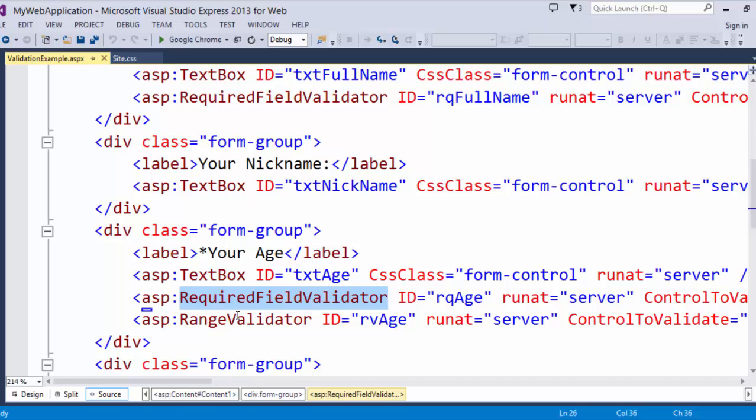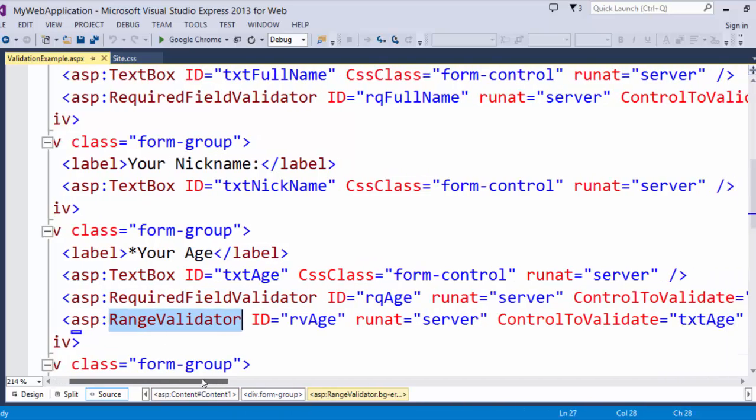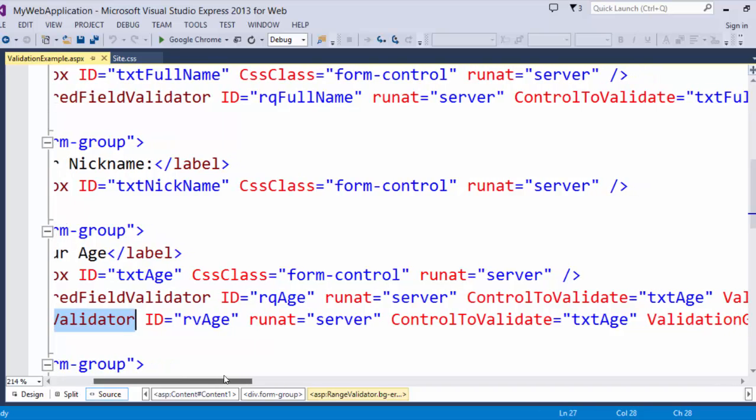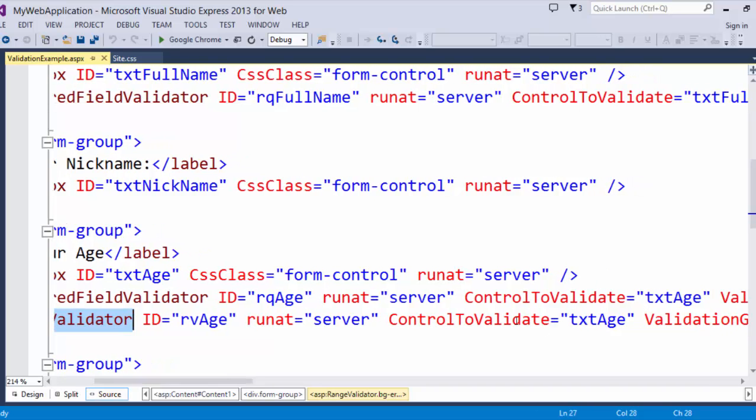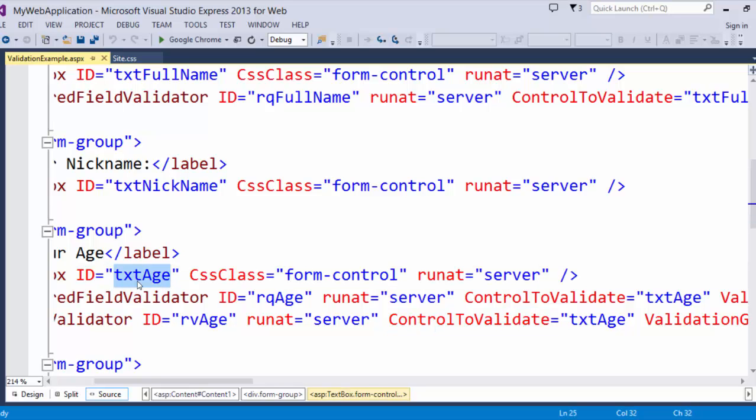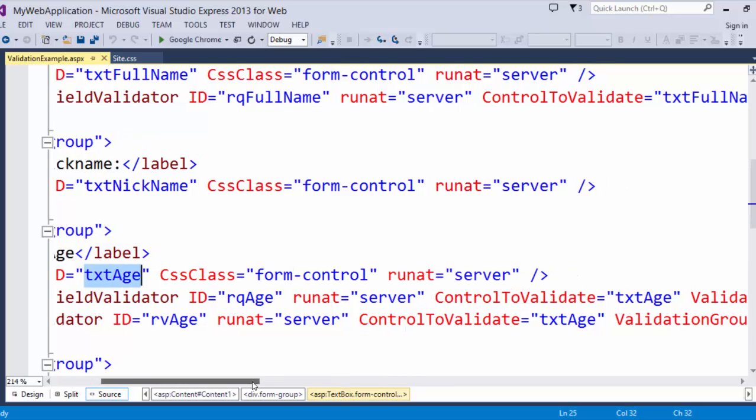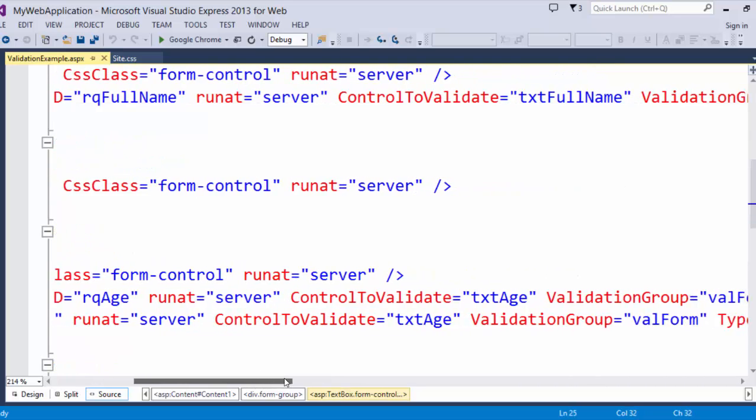And I also have a range validator. In my range validator, once again, I am defining control to validate is txtAge. I am also defining the validation group.